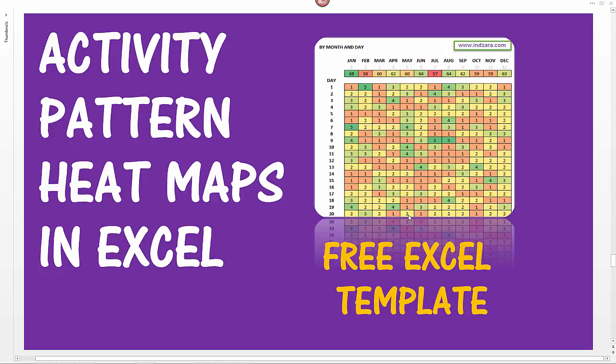Such activity pattern heat maps could be used for scenarios such as in a call center where you want to understand the call traffic patterns. What times of the day you get the most number of calls and what times of the day you get the least, and what times during a month you get the most and the least, essentially understanding the call traffic pattern.